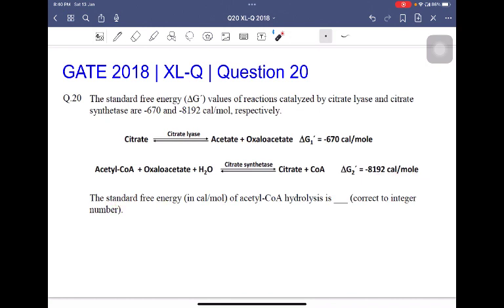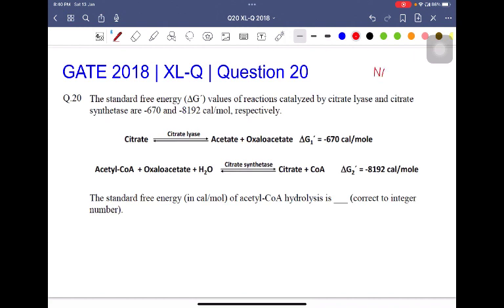The standard free energy change in calorie per mole of acetyl-CoA hydrolysis is blank, correct to integer number. So this is a numerical answer type question. To solve this question, we need to first understand what is the standard free energy change, or what is delta G.